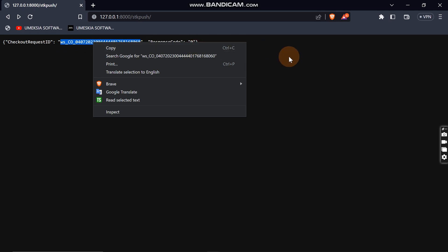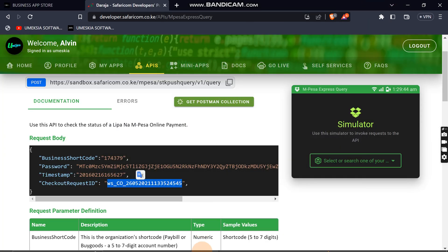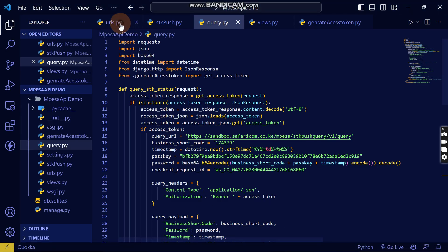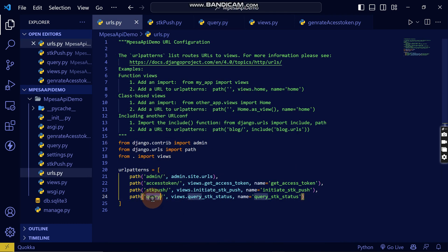This is the checkout request ID. You can use it to check if the transaction has been cancelled or has not been cancelled. So you can see here you have already created the query.